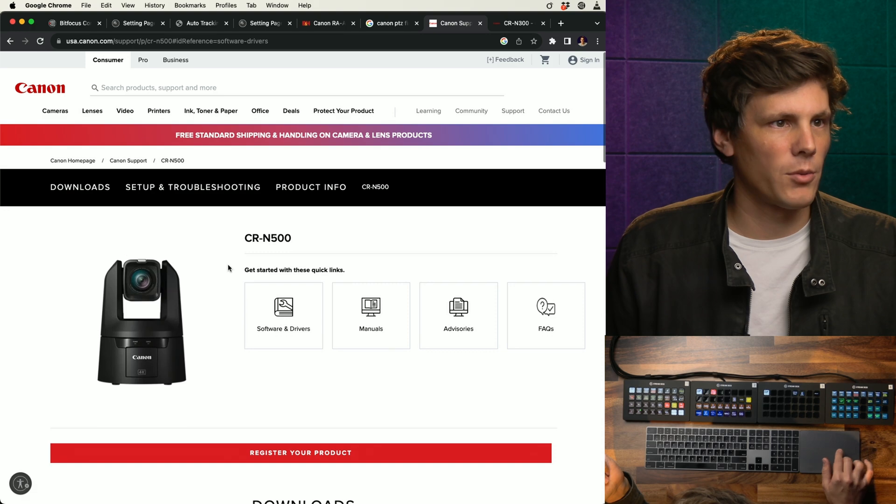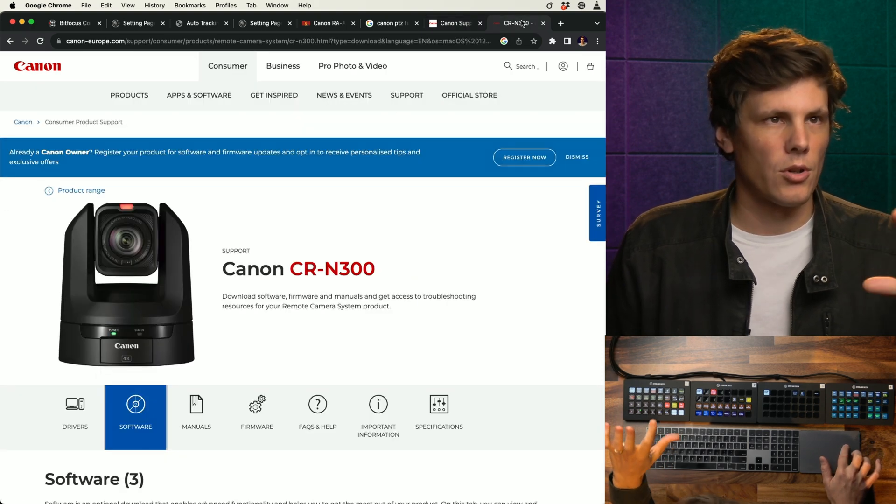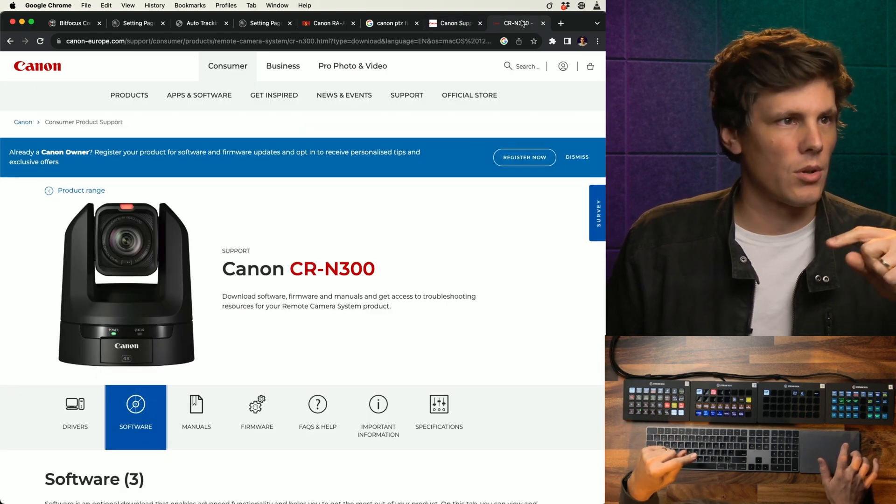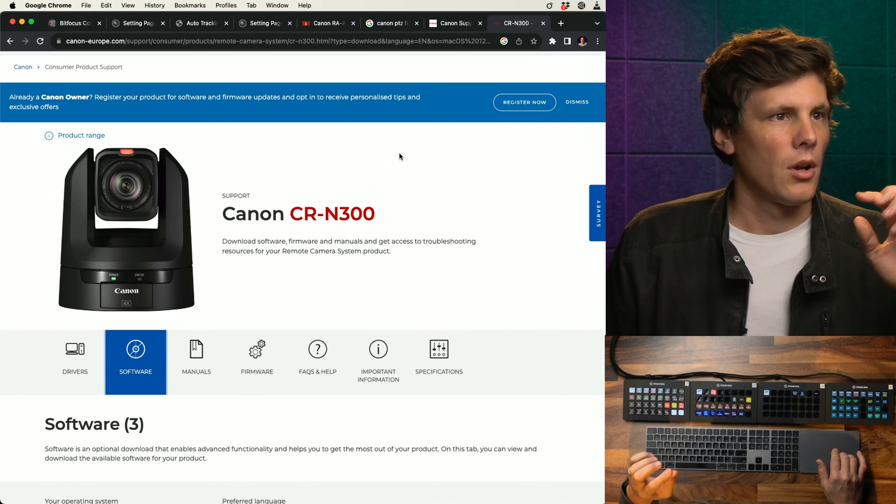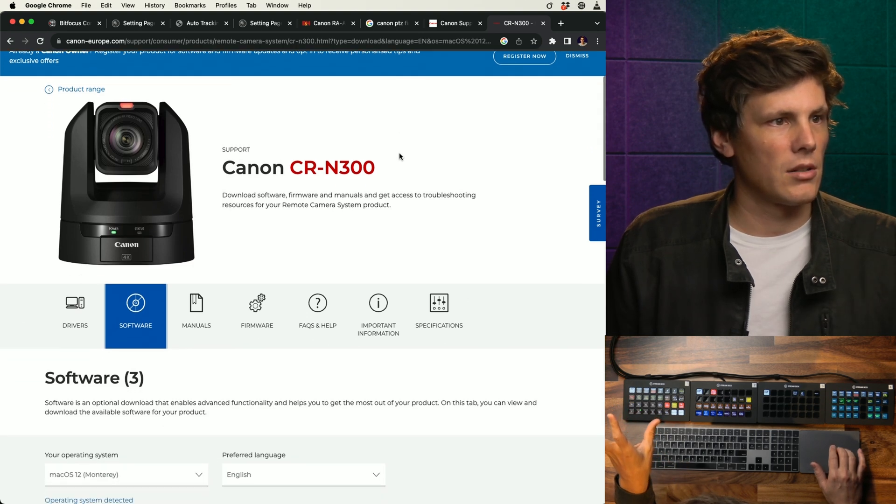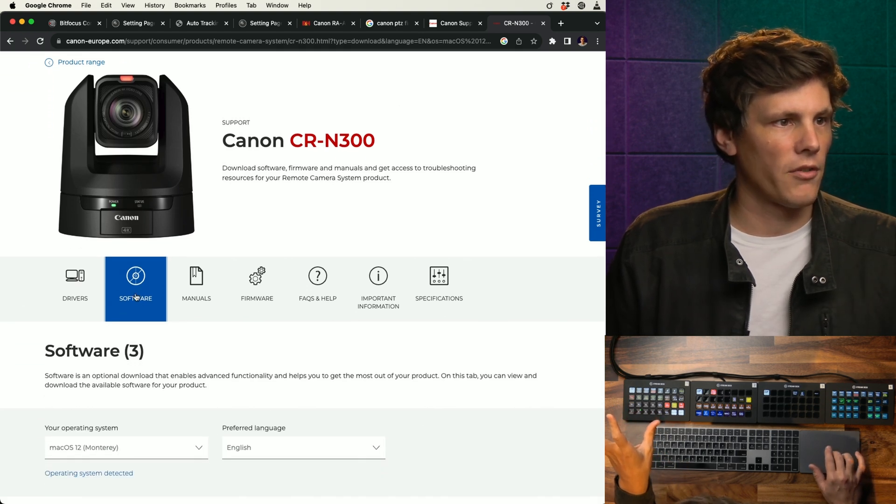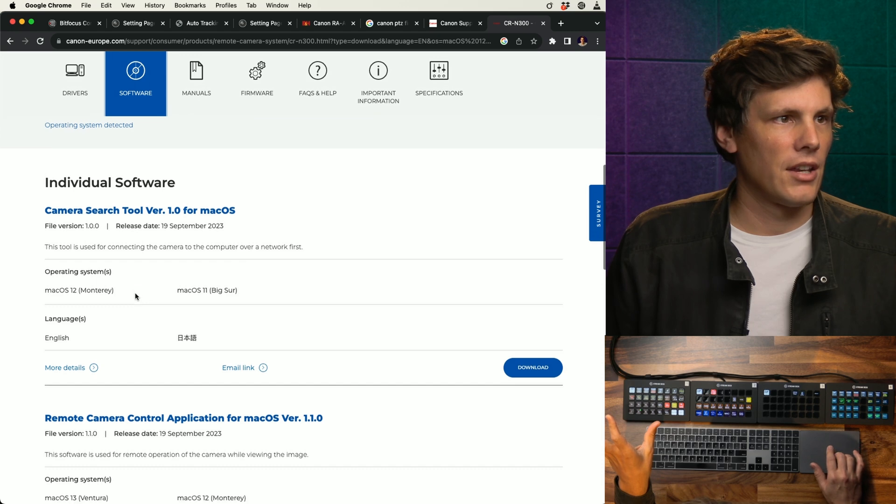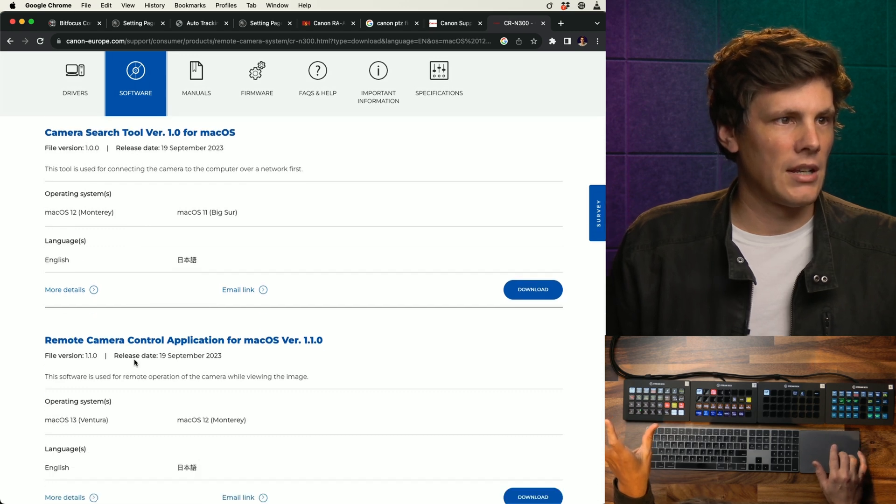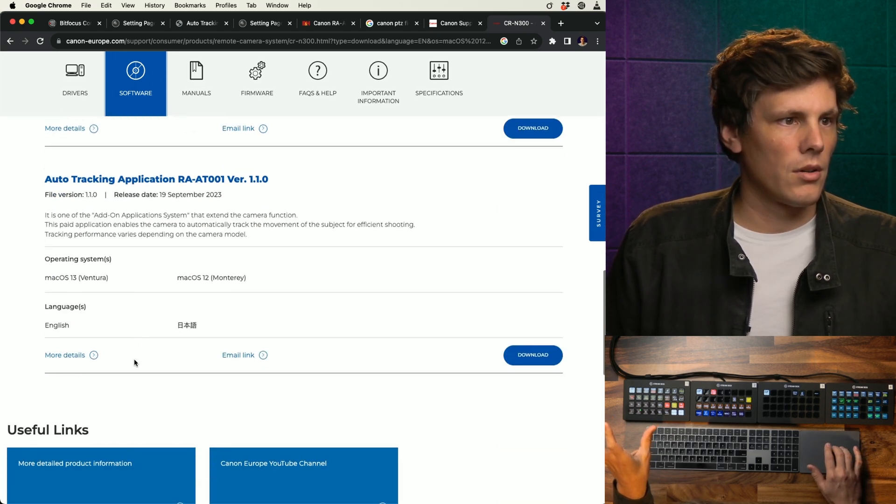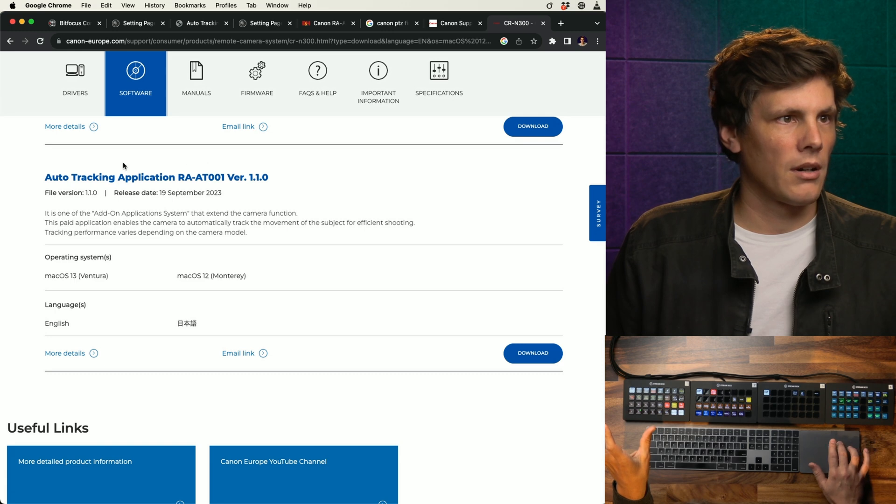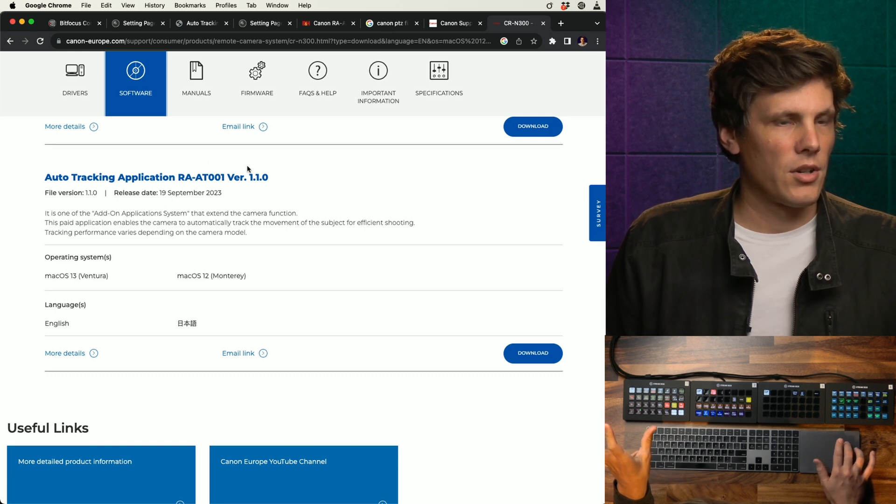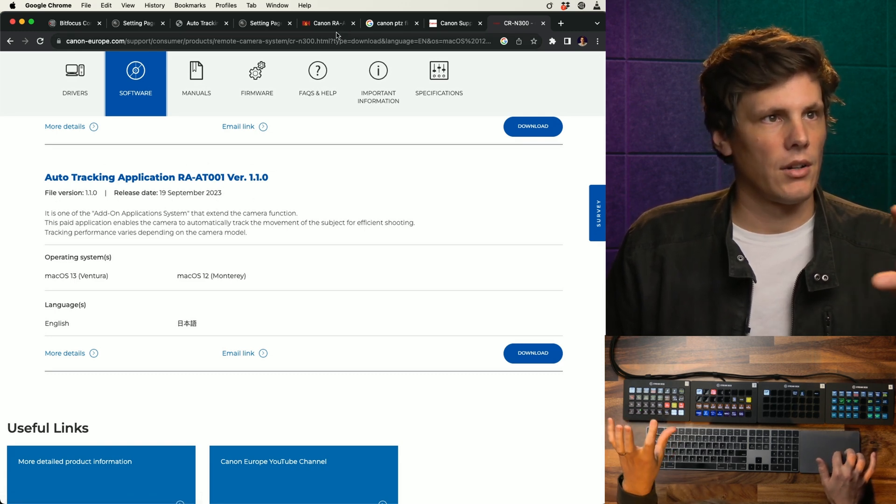Do a Google search. On the Canon Europe site it's a little bit easier. The software is here and then you'll be able to see the auto tracking software that you can download as an add-on.